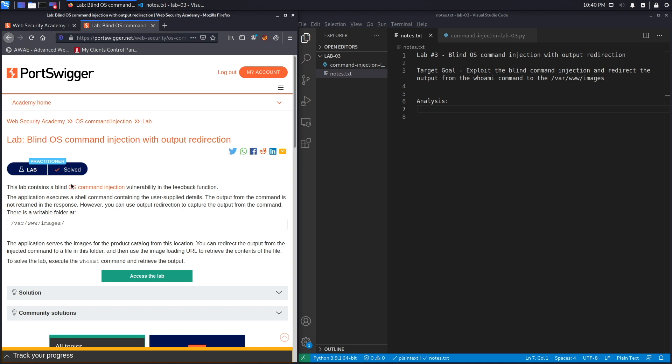This lab contains a blind OS command injection vulnerability in the feedback function. The application executes a shell command containing the user supplied details. The output from the command is not returned in the response. However, you can use output redirection to capture the output from the command. There is a writable folder at /var/www/images. The application serves the images for the product catalog from this location. You can redirect the output from the injected command to a file in this folder and then use the image loading URL to retrieve the contents of the file. To solve the lab, execute the whoami command and retrieve the output.